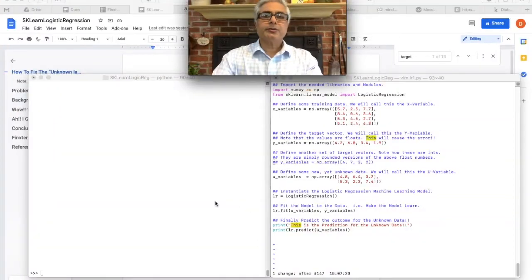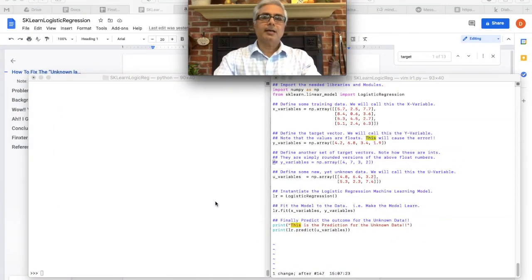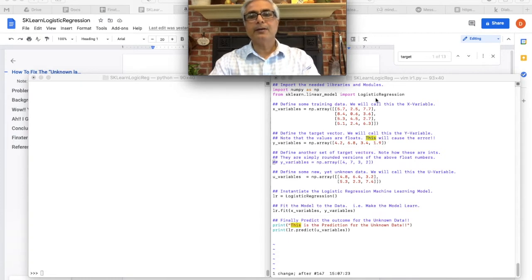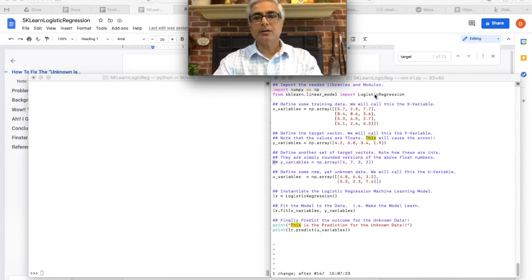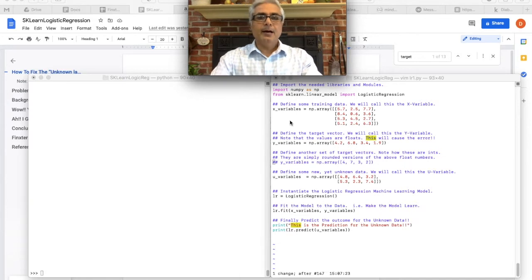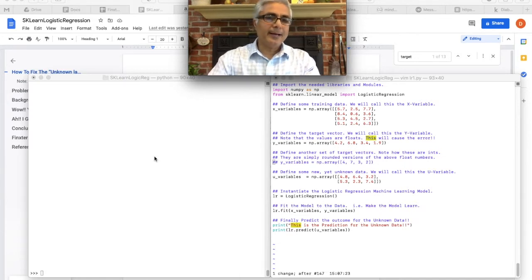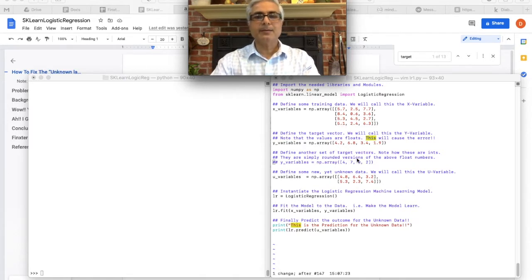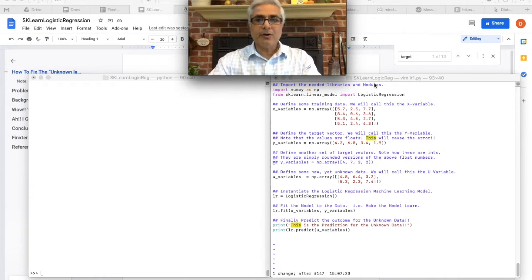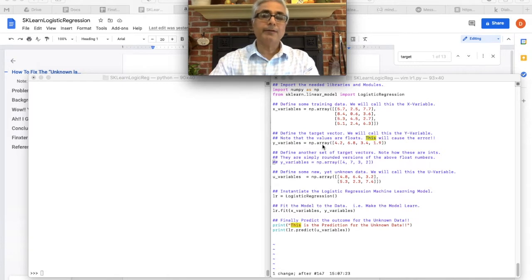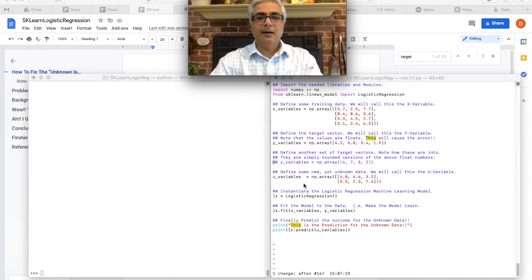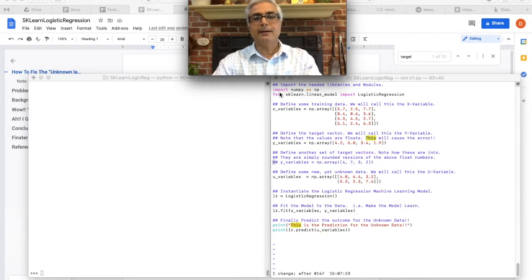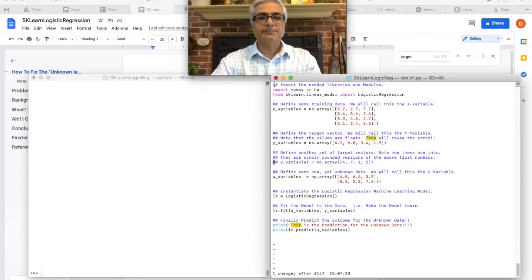Okay, so I am going to quickly show you what causes the unknown label type error when one uses the logistic regression machine learning model from sklearn. Here's the Python interpreter itself and on the right I have my script, which I wrote to quickly show you what causes an error. Just to give you a heads up, it is this line that we use for the y variable that causes an error.